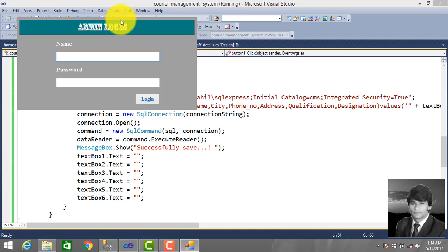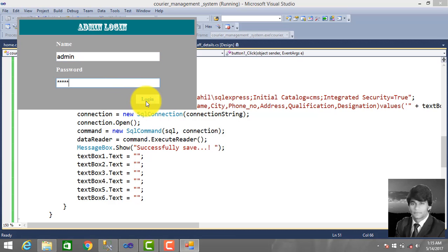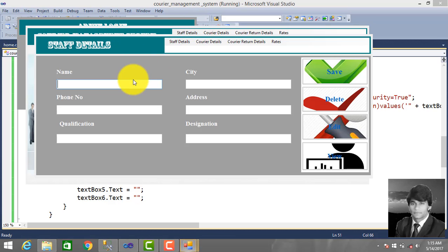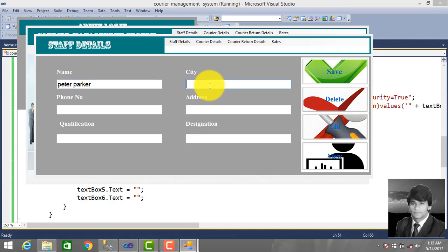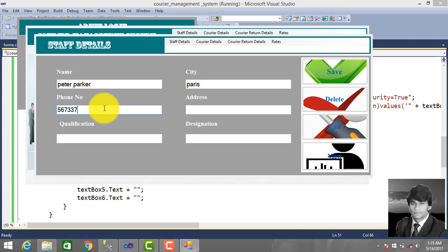So we run this application, enter the admin name and password, click OK, go to StopDetails, enter staff detail: name Peter Parker, city Paris. Enter the phone number, address — also Paris — and qualification MIT.